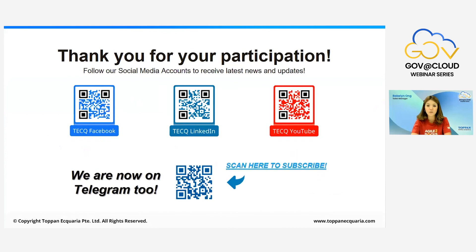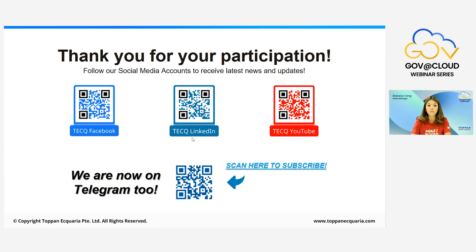Thank you all for your participation, and thank you Darren for being part of the panel. Due to time constraints we couldn't answer all questions, but we will get back to you as soon as possible. We hope this has provided useful insights on how we can help your agency integrate with WOG AD. Please click the links in the chat or scan the QR codes on screen. Subscribe to our social media and Telegram channels for the latest updates. We hope you enjoyed the webinar — see you next time!